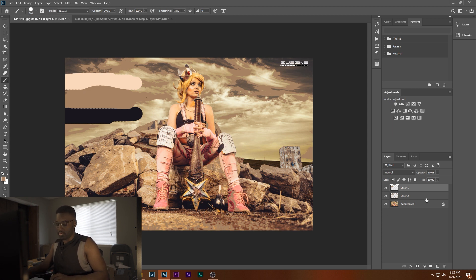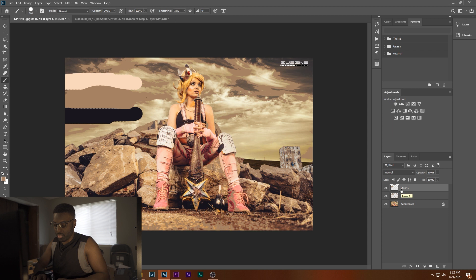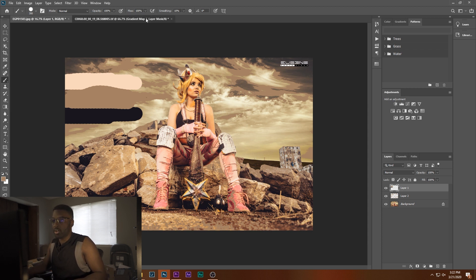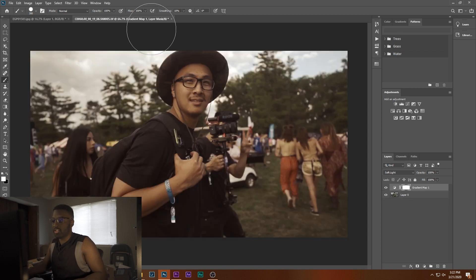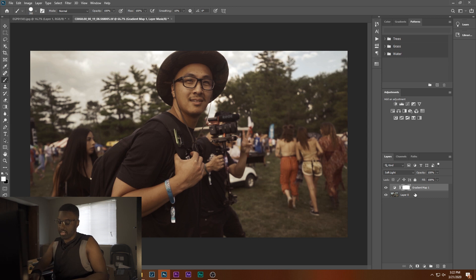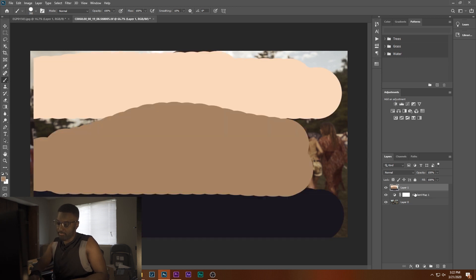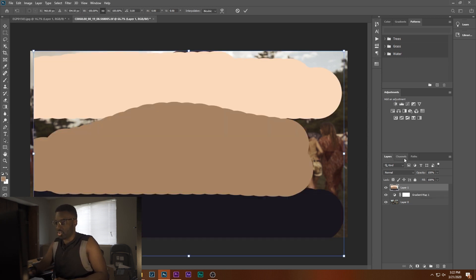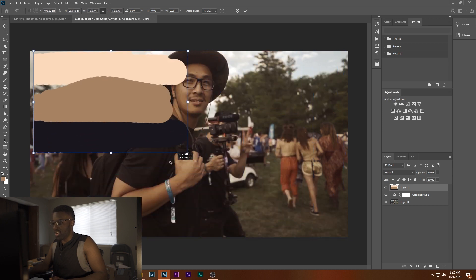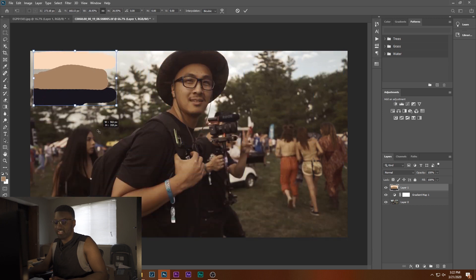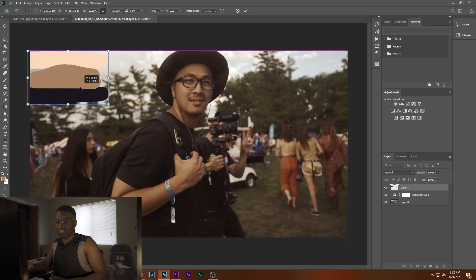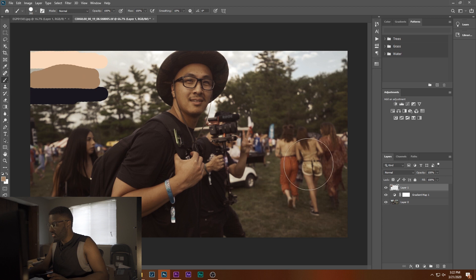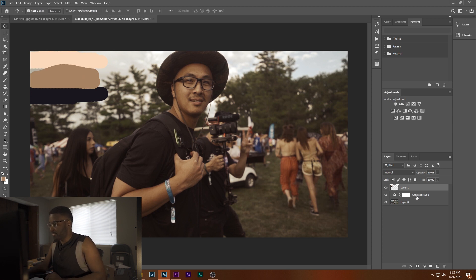So what you're going to want to do now is with the stroke layer selected, you're going to want to hit CTRL-C. Go to this image here and hit CTRL-V to copy that. And holy moly, they are huge. Let's CTRL-T that on down. Alright. So now, let's hit V.